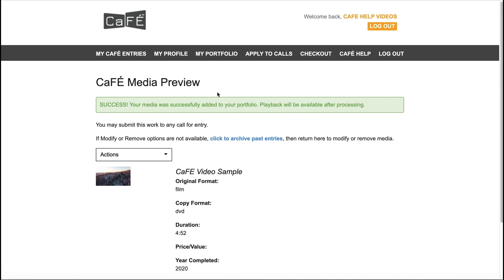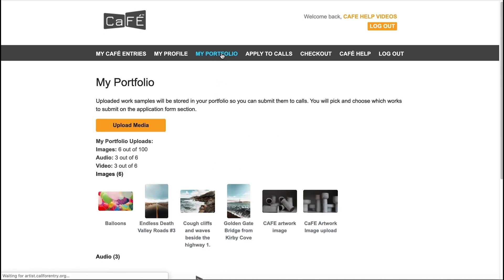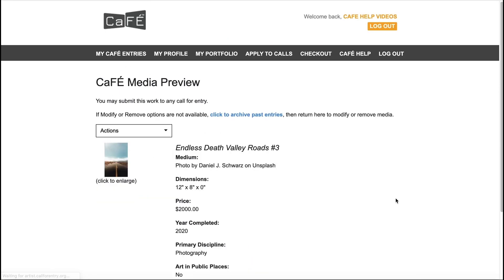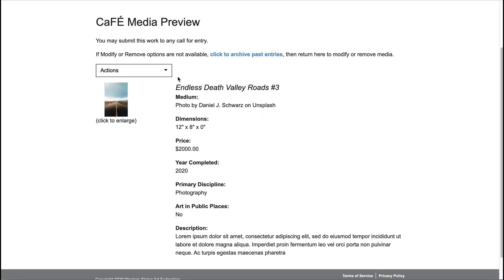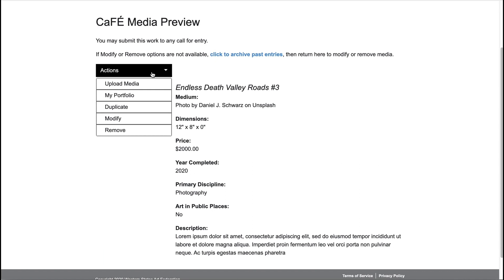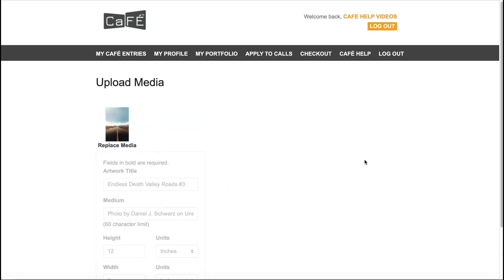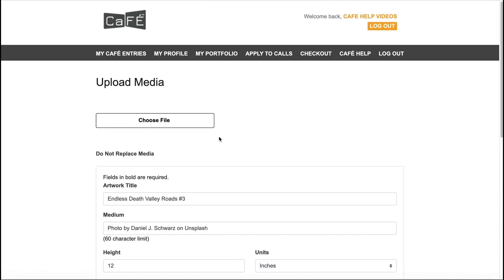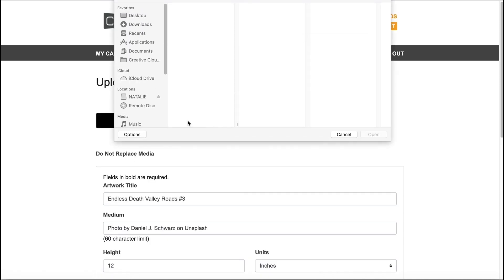To edit the details after uploading any type of work sample, click on the sample thumbnail from your portfolio. Go to the Actions drop-down menu and click Modify. Use the Replace button if you have a better version of the file but want to keep all of the details the same.